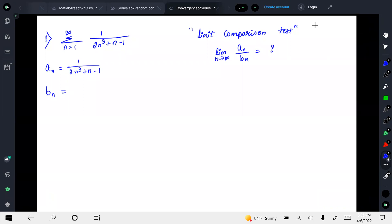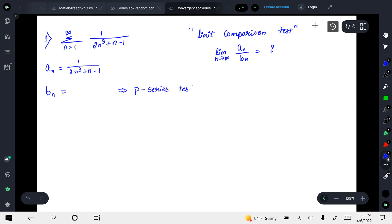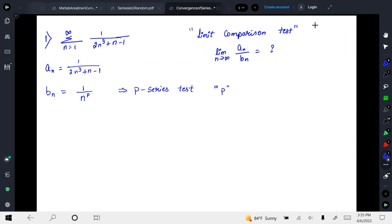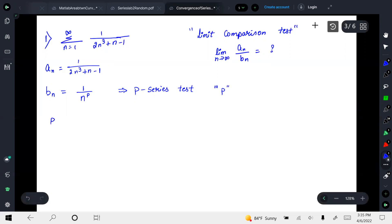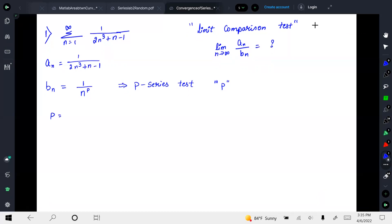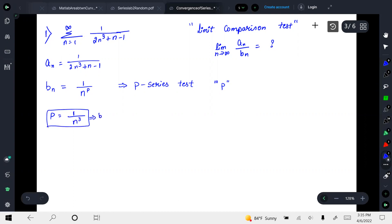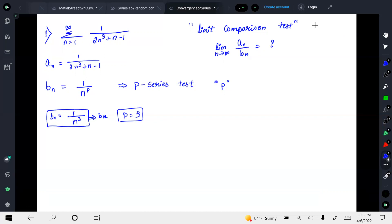b_n follows the p-series test, so b_n will always be one divided by n to the power of p. Finding p depends on the problem. The simple trick: take the highest power of the numerator — in our case that is one — divided by the highest power term in the denominator, which is n cubed. So b_n equals one over n cubed, where p equals 3.